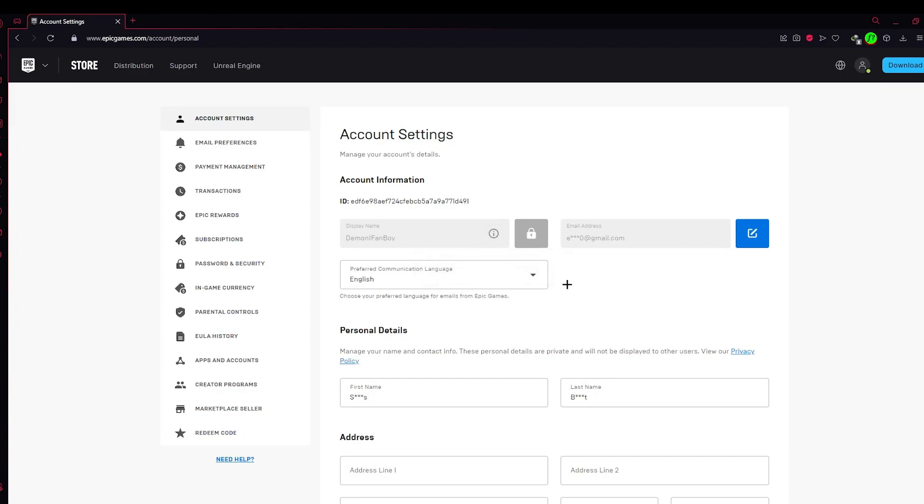So that's how you can change your name. Just click here on the blue icon, type your new name, and click on Save Changes. Thank you for watching guys. Make sure to like, share, comment, and subscribe.